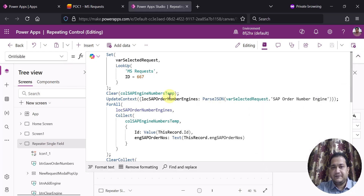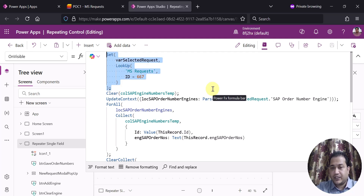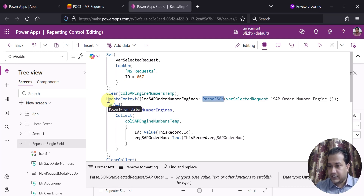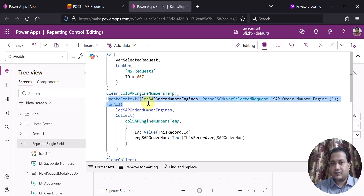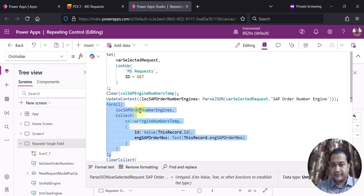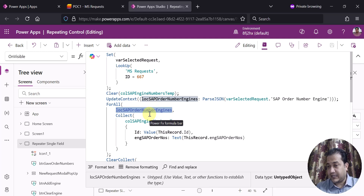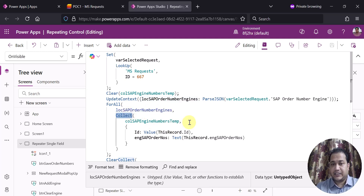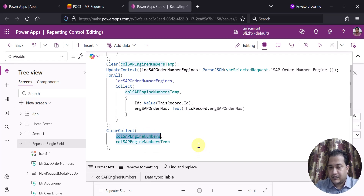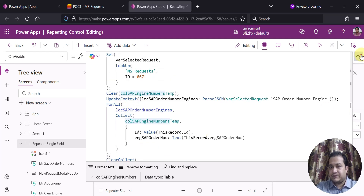On the screen's OnVisible property — same as I showed in part 1 — I am setting an ID (you can do it dynamically as well) and then creating a local variable using UpdateContext. The local variable name is SAP Order Number Engine and I'm using the ParseJSON function. I am doing a ForAll on that variable — if it has some values, I create a temporary collection, and then put those values into another collection.